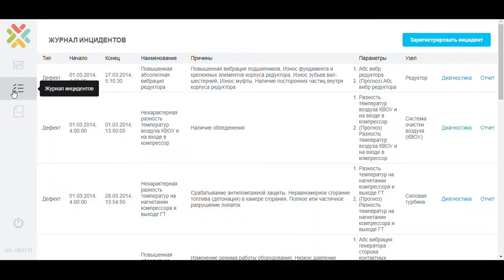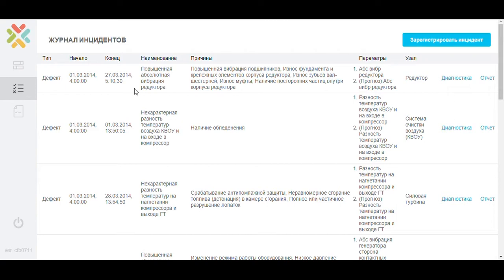The incident journal tab keeps a summary of all the defects that occurred during the entire period. Incidents are added automatically during the operation of the system. In addition, the user can create incidents on their own.